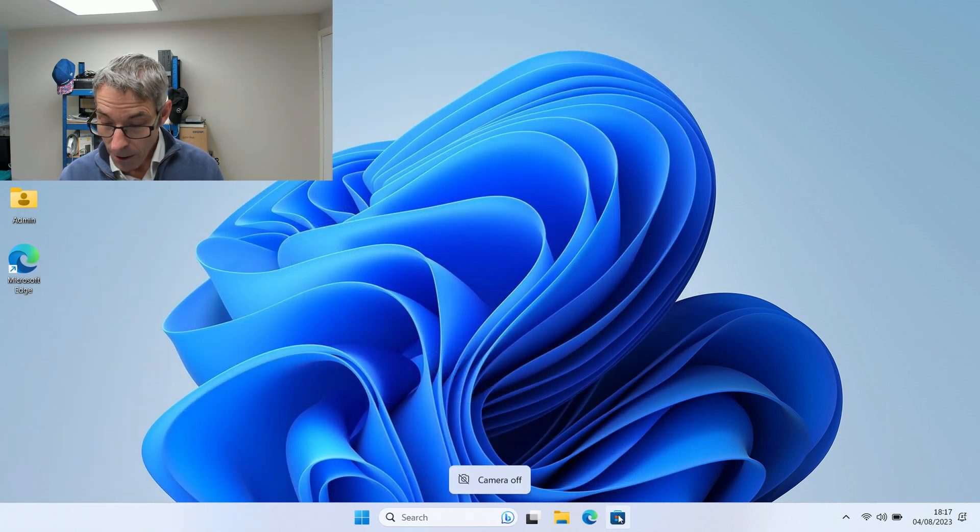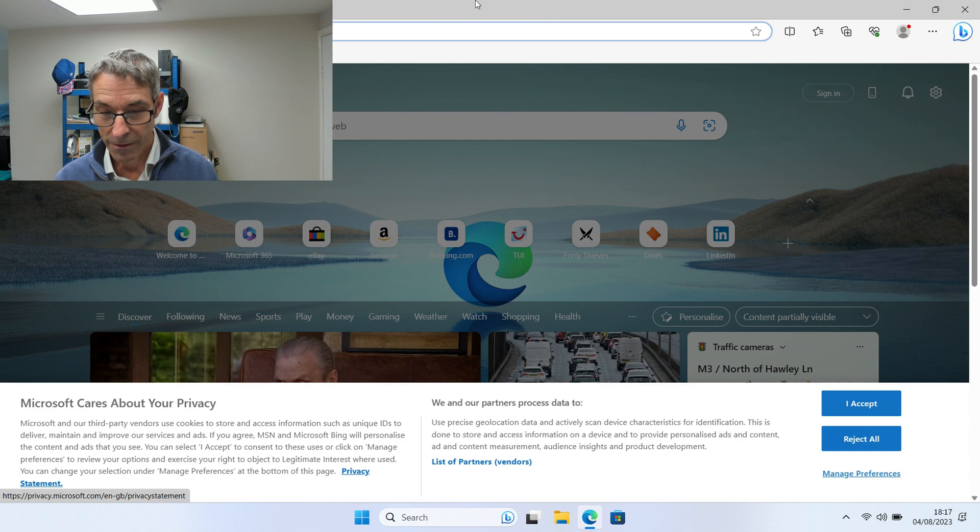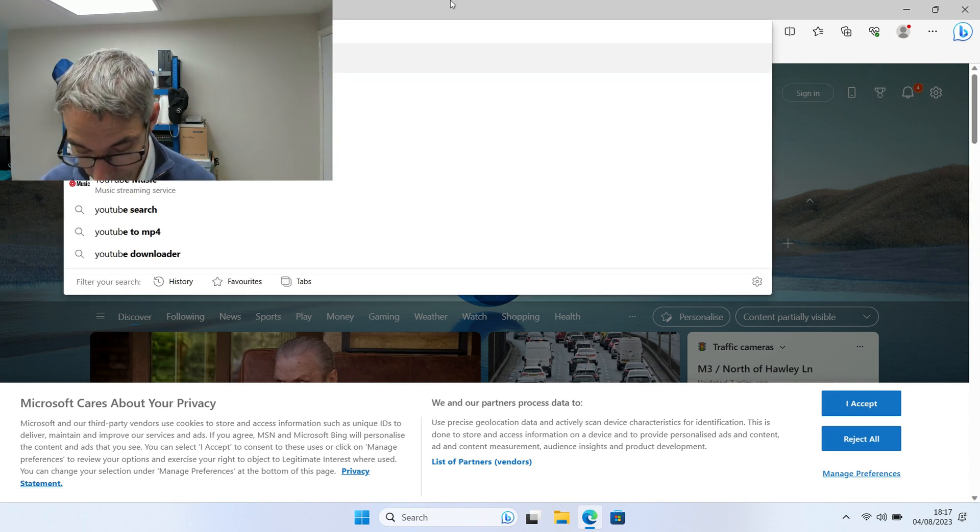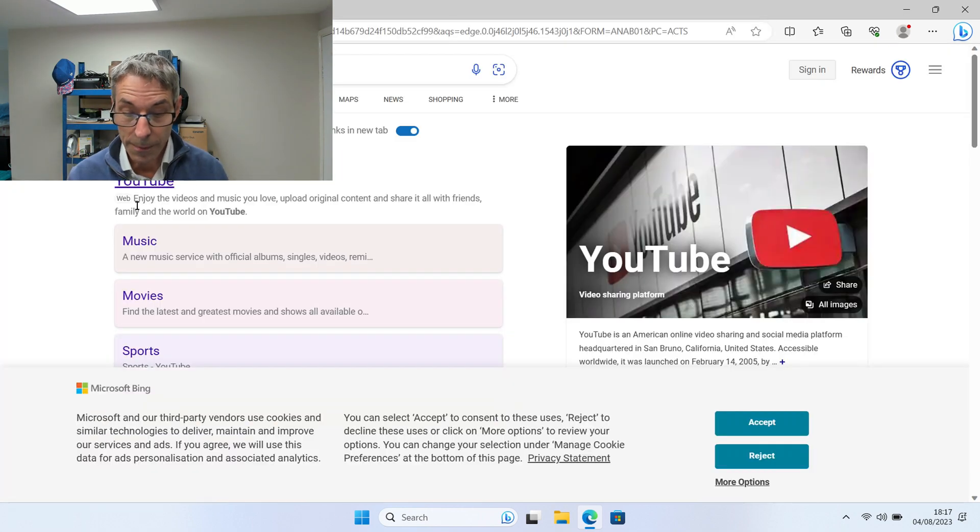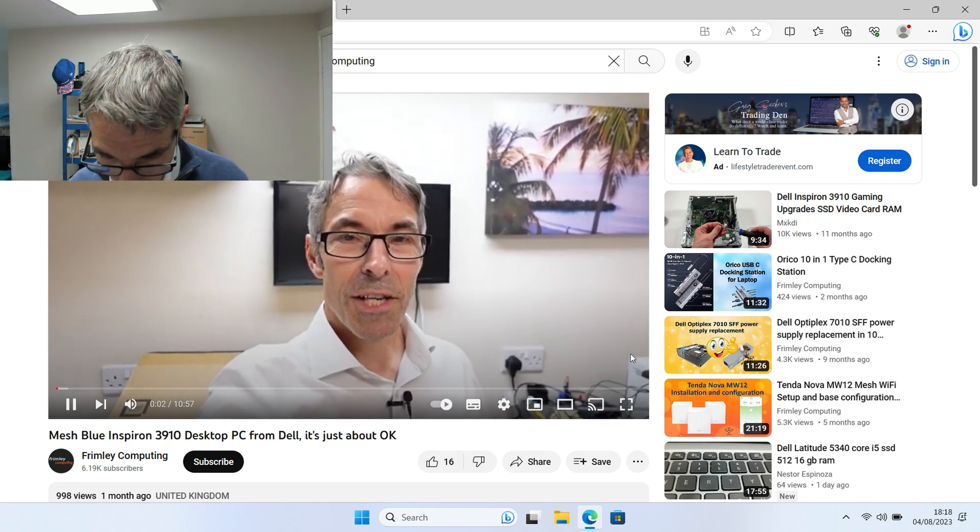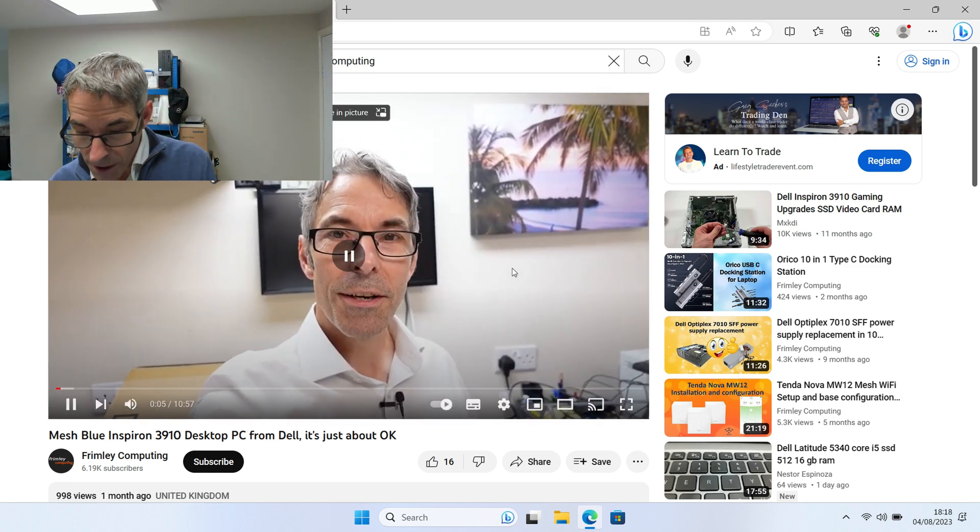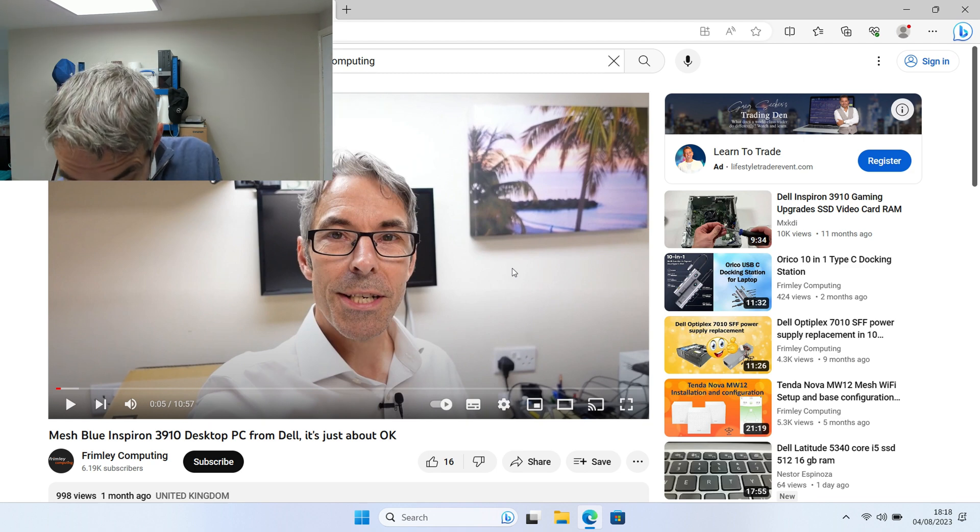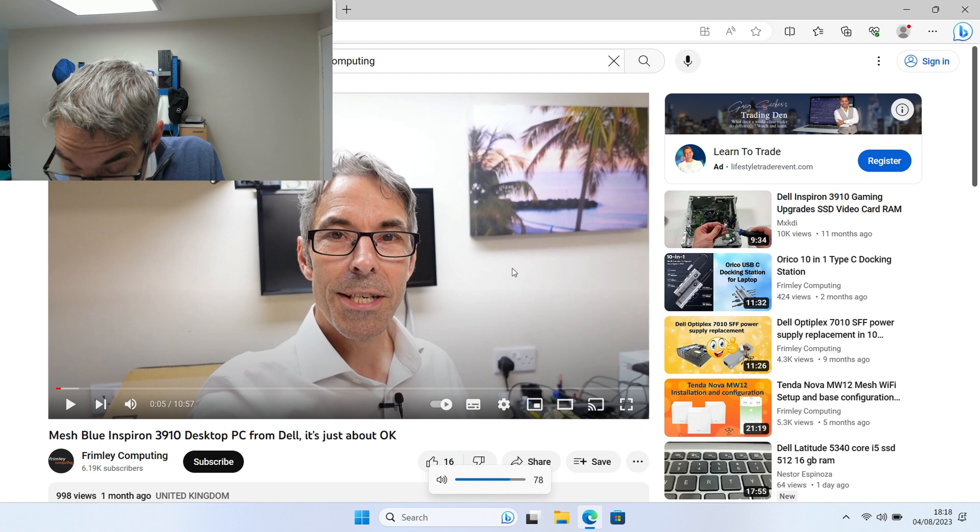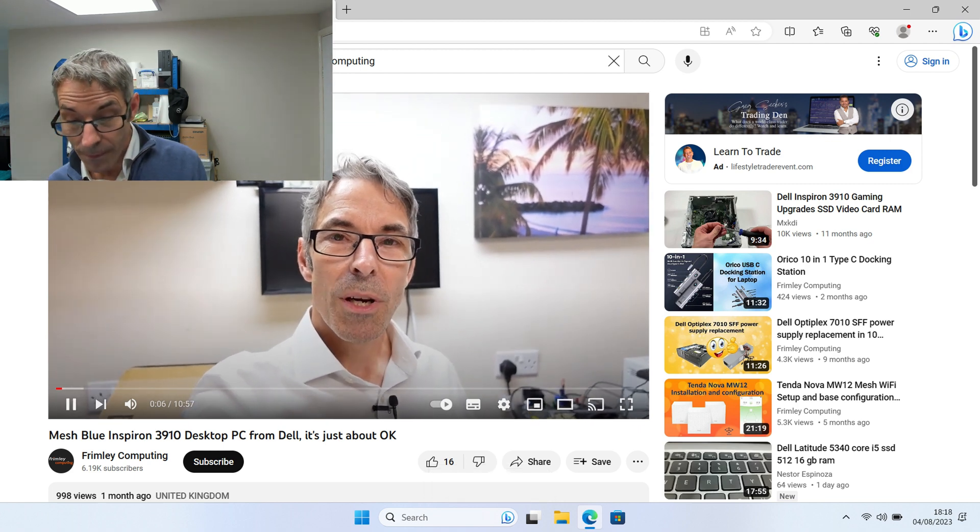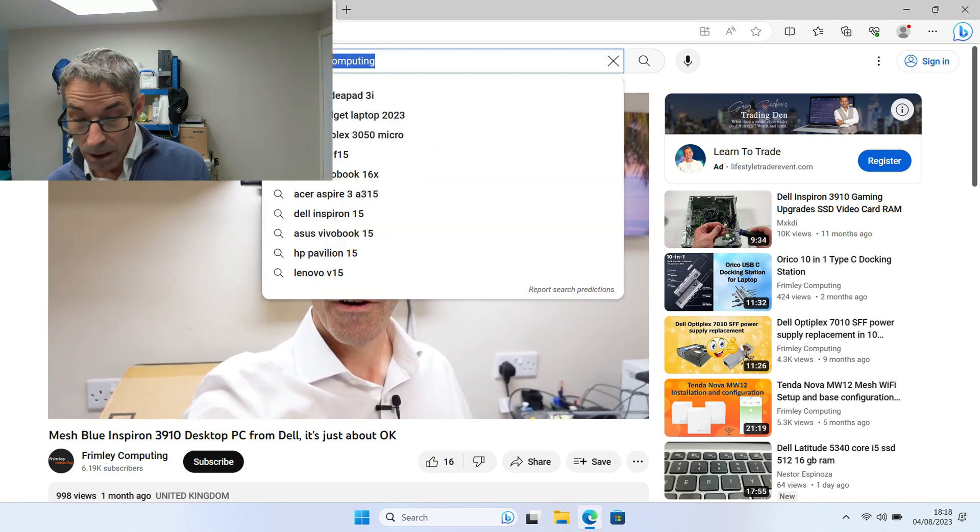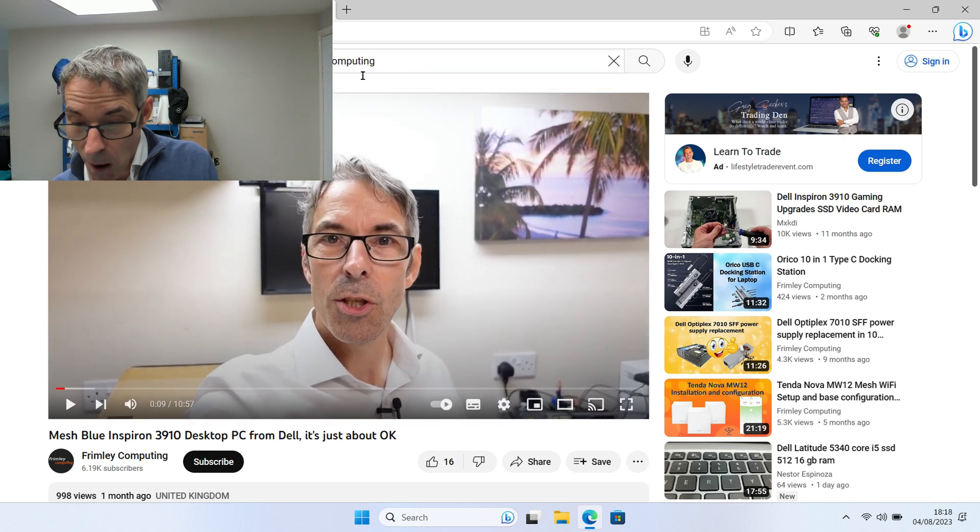While we've got this up and running, let's now go off and have a look to see what the sound sounds like. I'm just going to pop to YouTube. Welcome to another tech video. That sounds good. That sounds nice and bassy. Let's have a look at where we are in terms of speaker. We're at 76%.